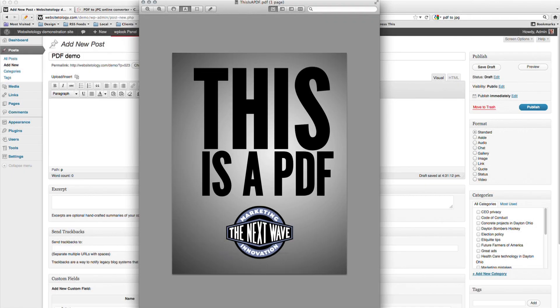In this video, I will demonstrate how to make thumbnails of PDFs for your website. PDFs cannot be directly embedded onto a page without additional plugins.